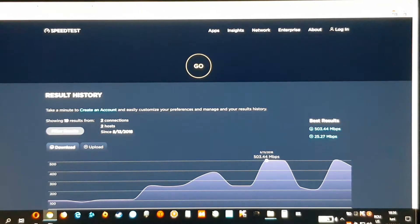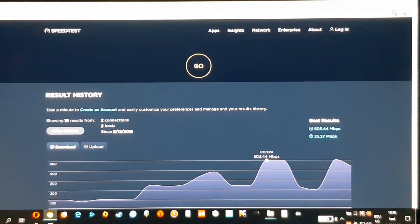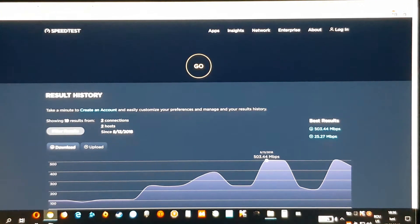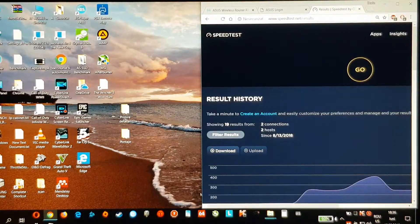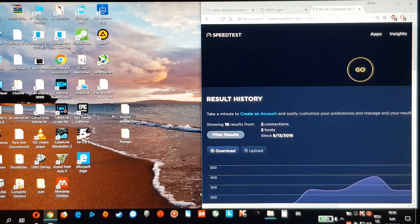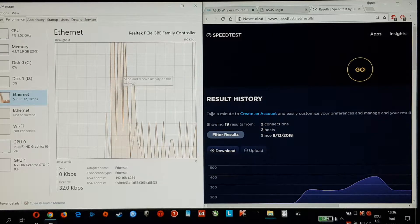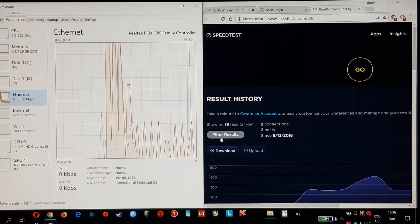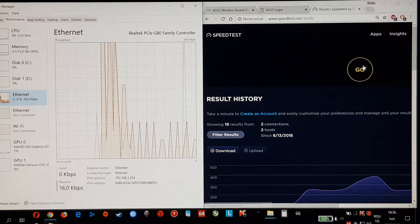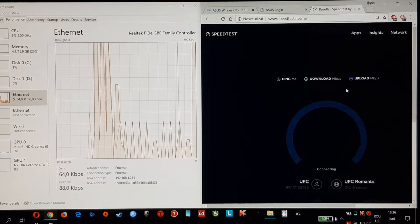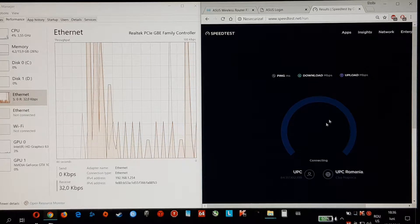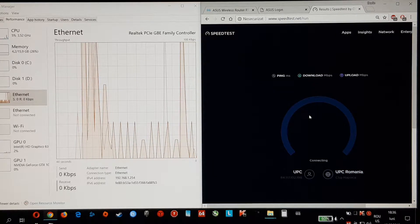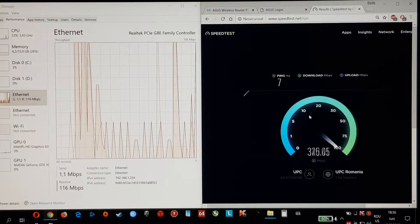Hi everyone, today I will be testing my Asus AC86U, the wired connection speed. I will do 4 tests.